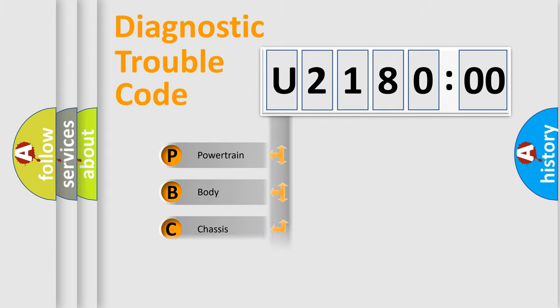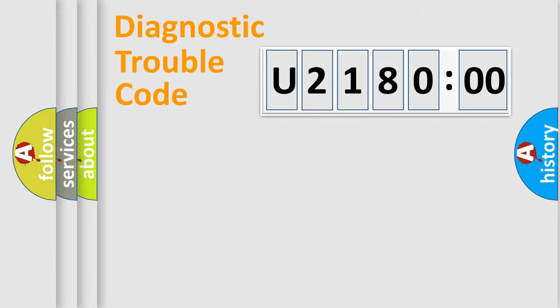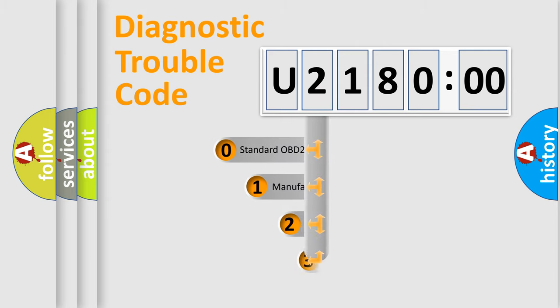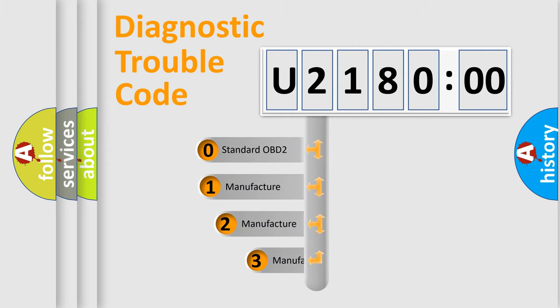Powertrain, body, chassis, network. This distribution is defined in the first character code.